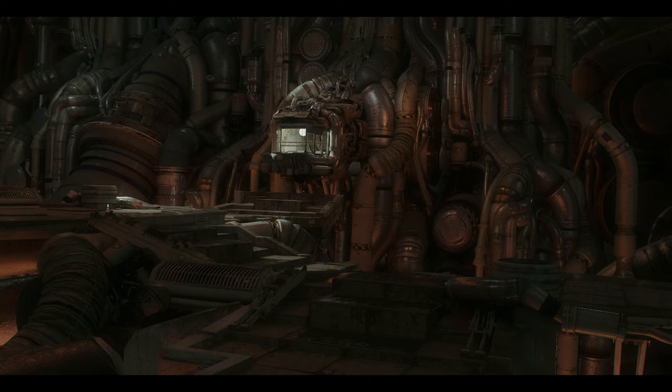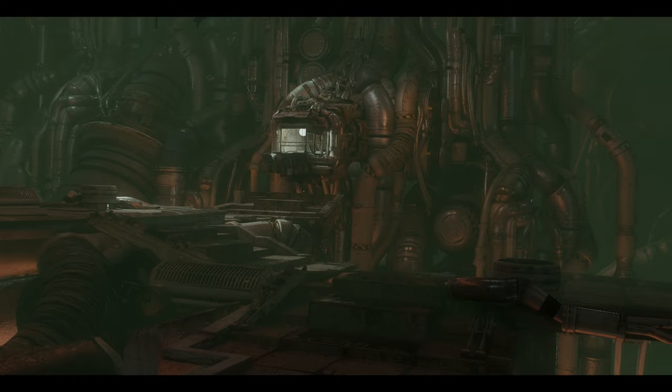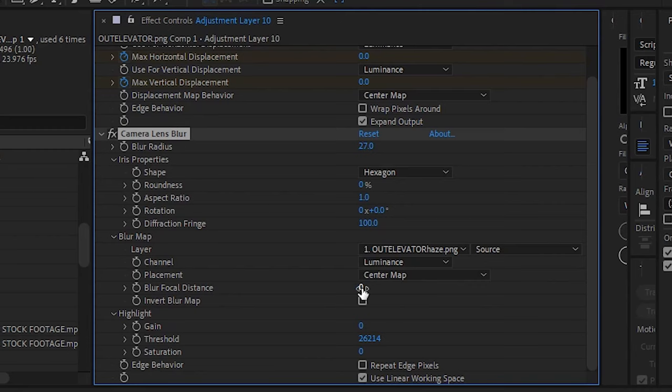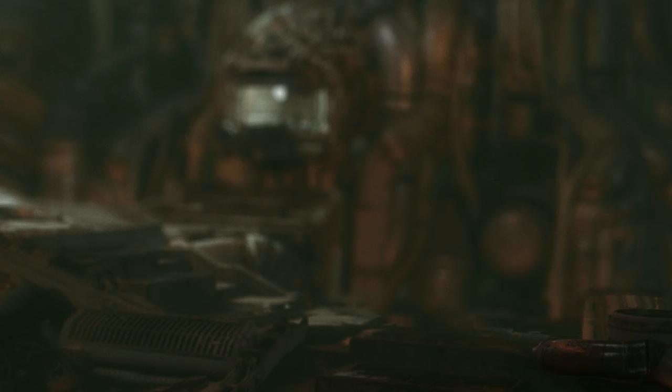You can also use the depth map to add some haze to your environment, or to narrow the depth of field. Check this out. Yeah!